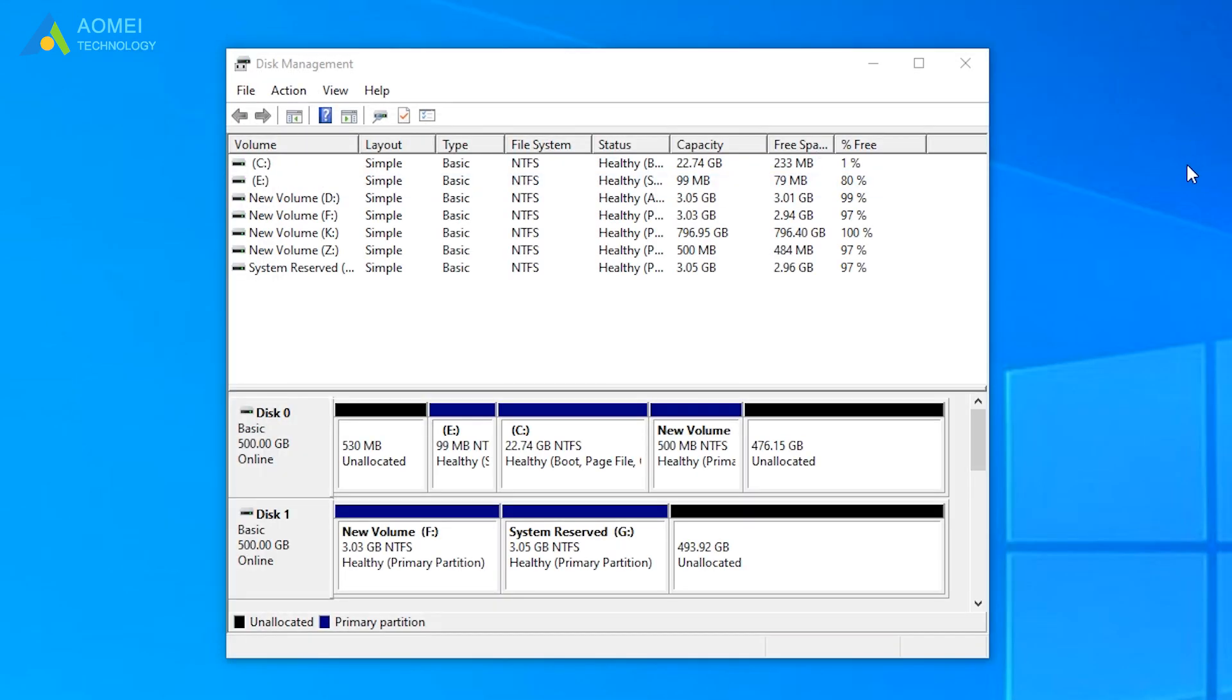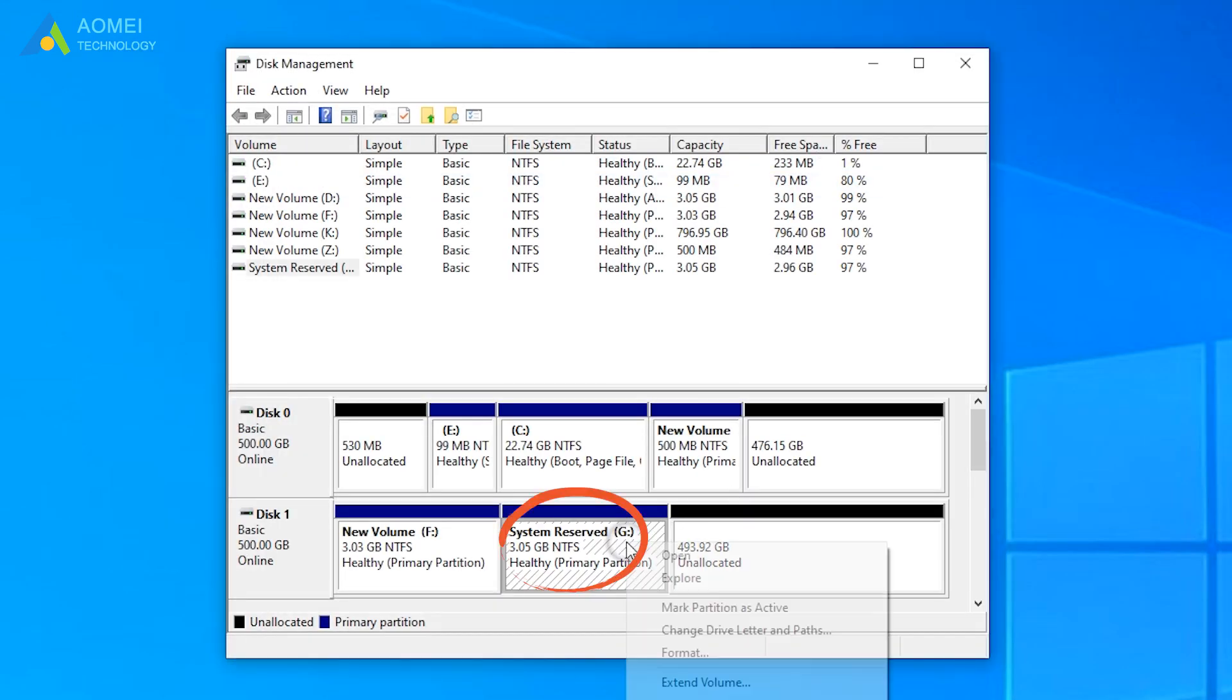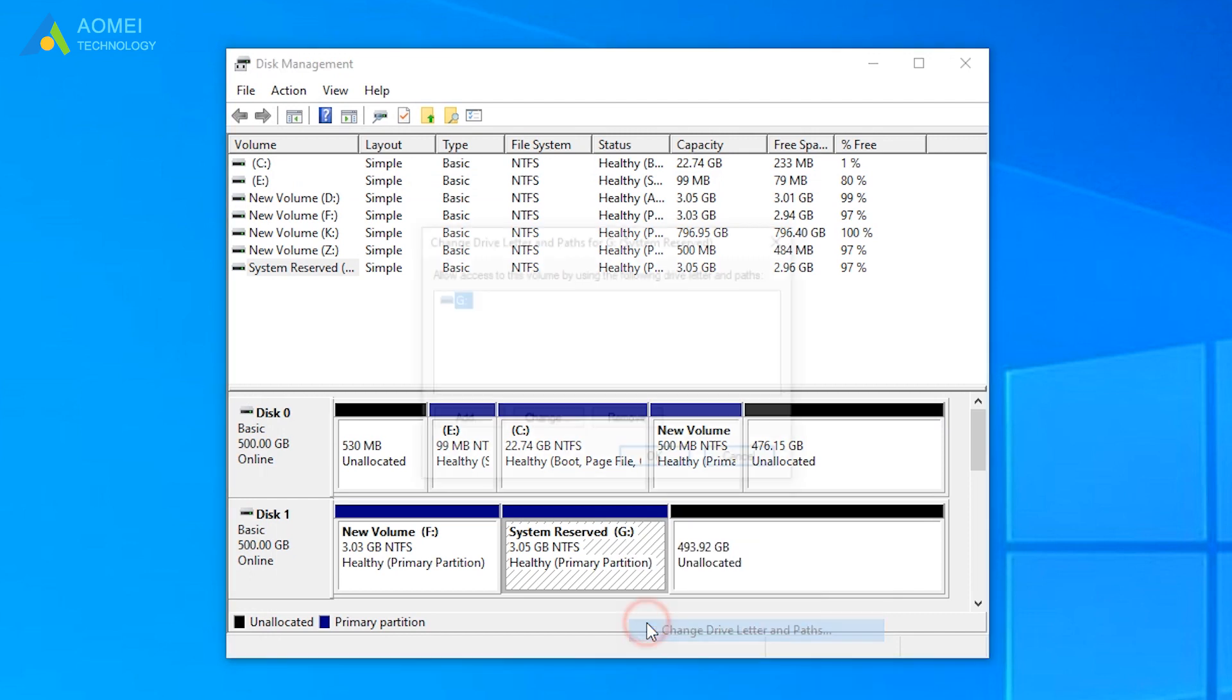Remove the drive letter from system reserved partition on disk 1.